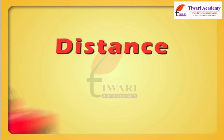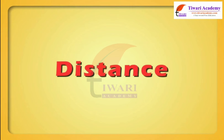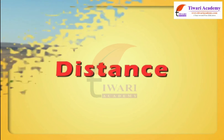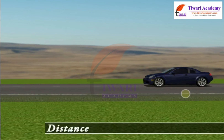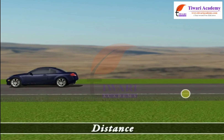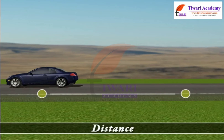Distance. Dear students, distance is a numerical description of how far apart objects are.